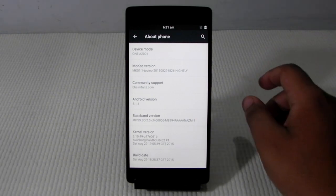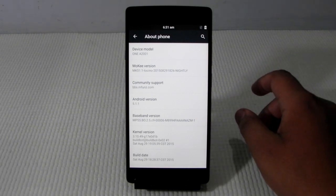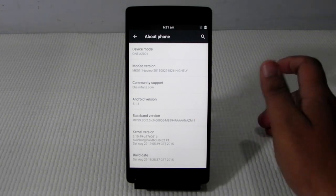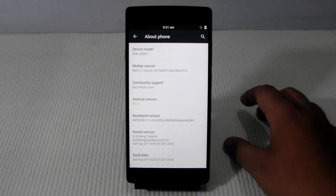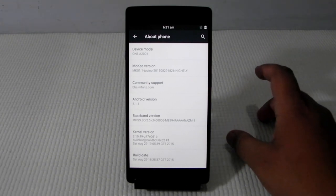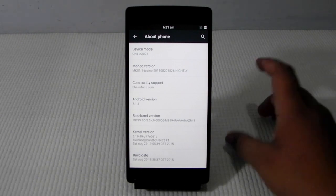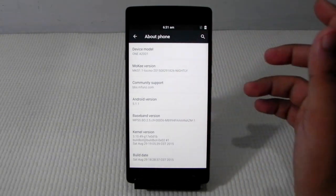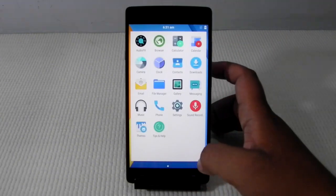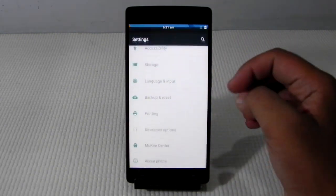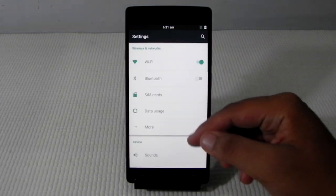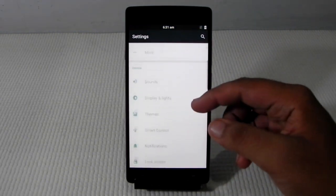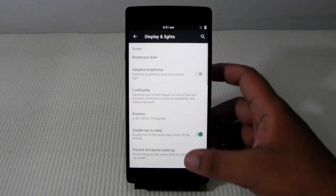They put the device model number as the A2001 but we are getting a different model number for the Indian variant, I guess A2003. But all in all it is working pretty fine and most of the customization is present over here in the first build.